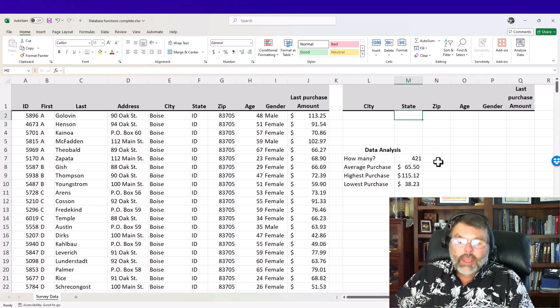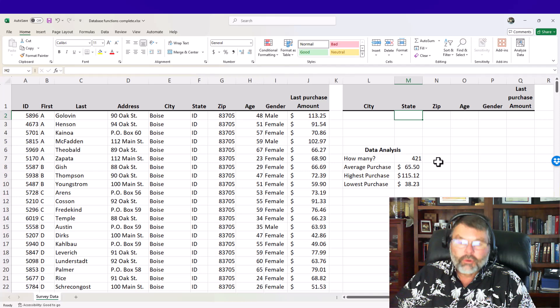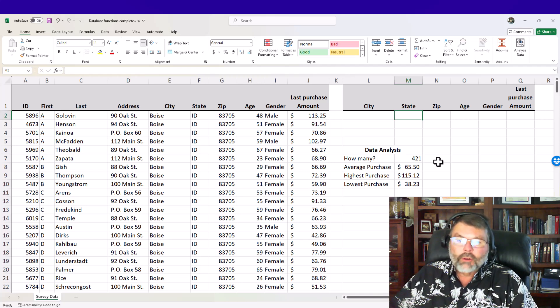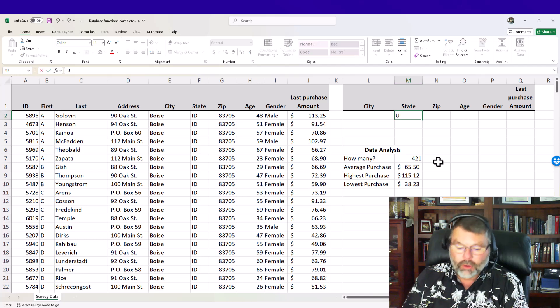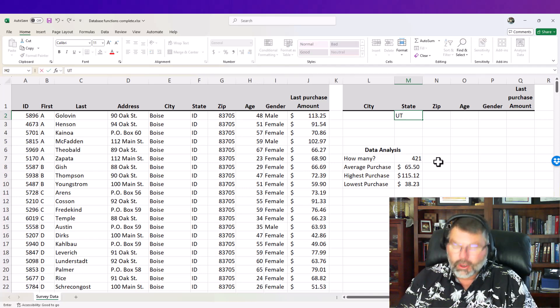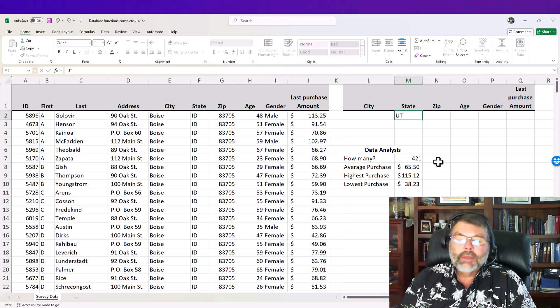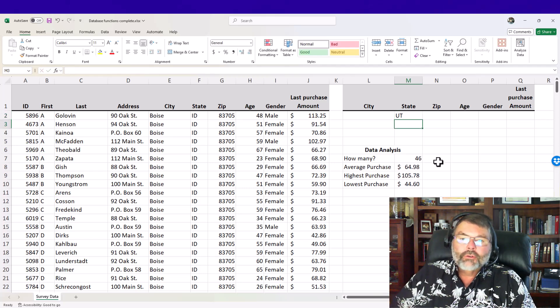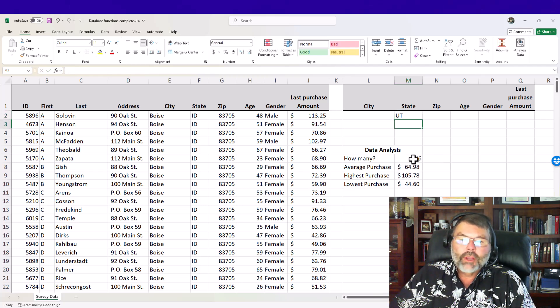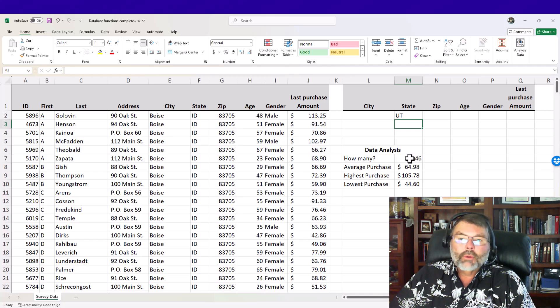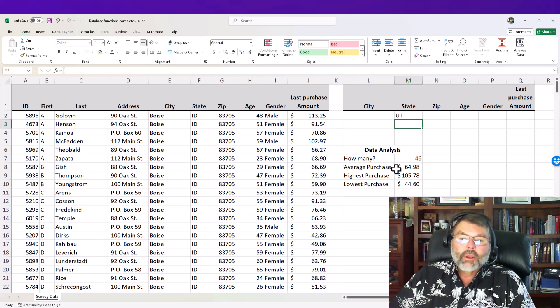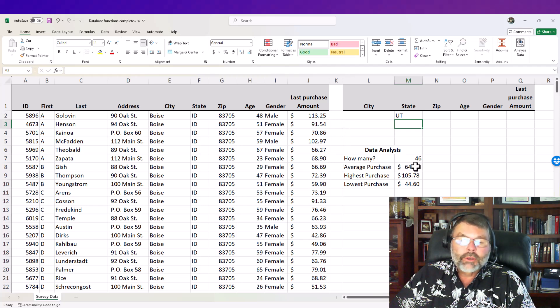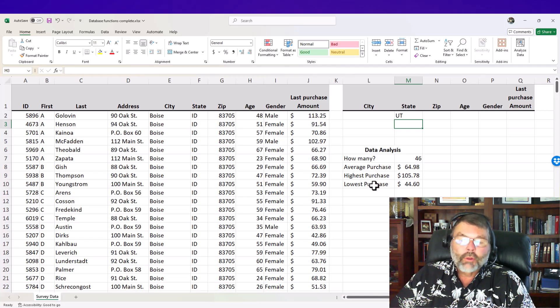Now if I put in a specification these numbers are going to change because I've used database functions which again I'll show you in just a second. I know there are some records in Utah here so I'm going to type UT in the state criteria range and just as soon as I do that notice that my numbers change. I don't have 421 records in Utah I only have 46. The average purchase of the last purchase amount from the customers who live in Utah is 64.98 and you see the highest purchase and the lowest purchase.